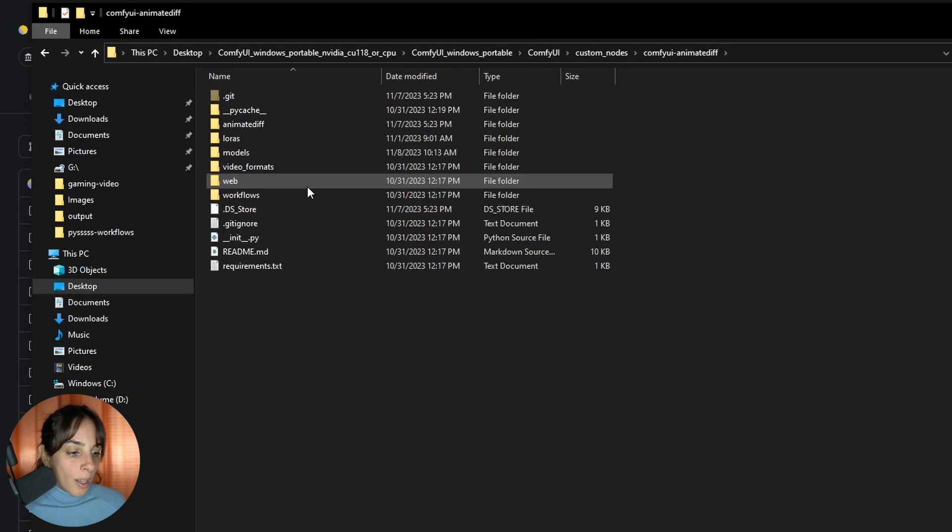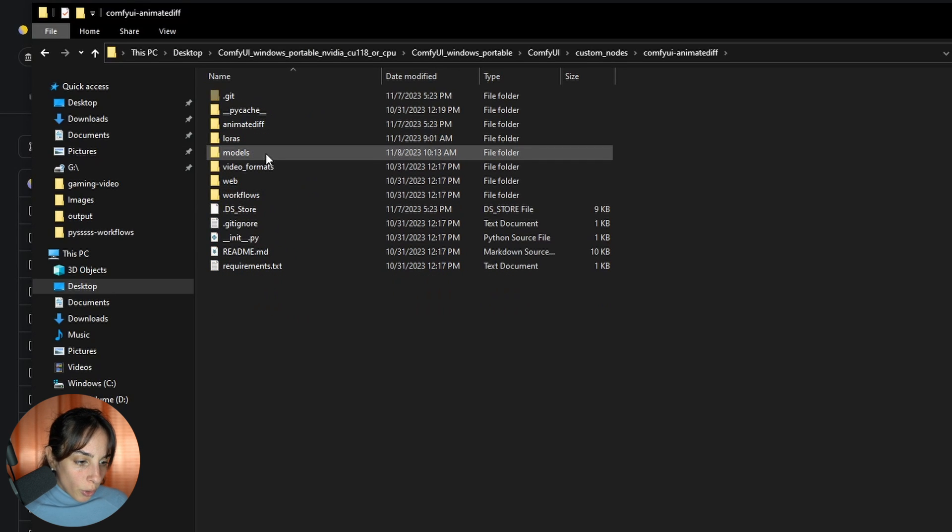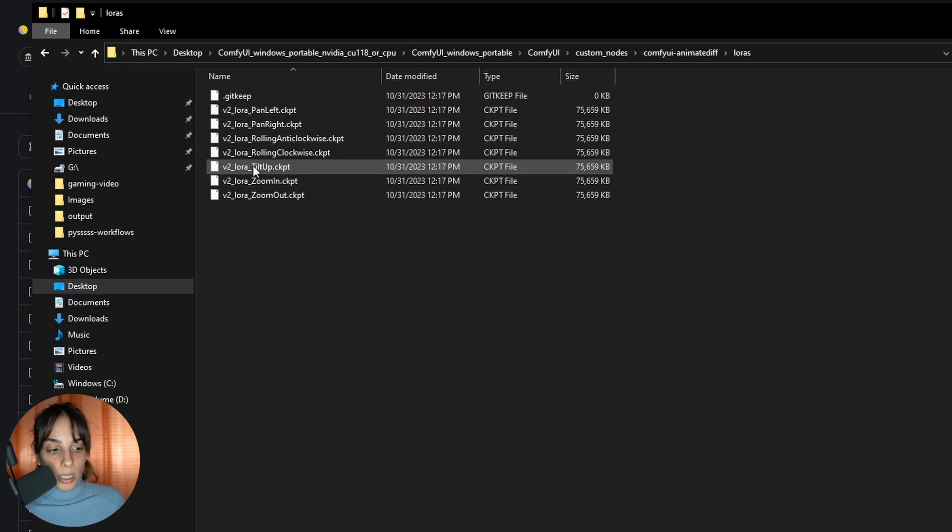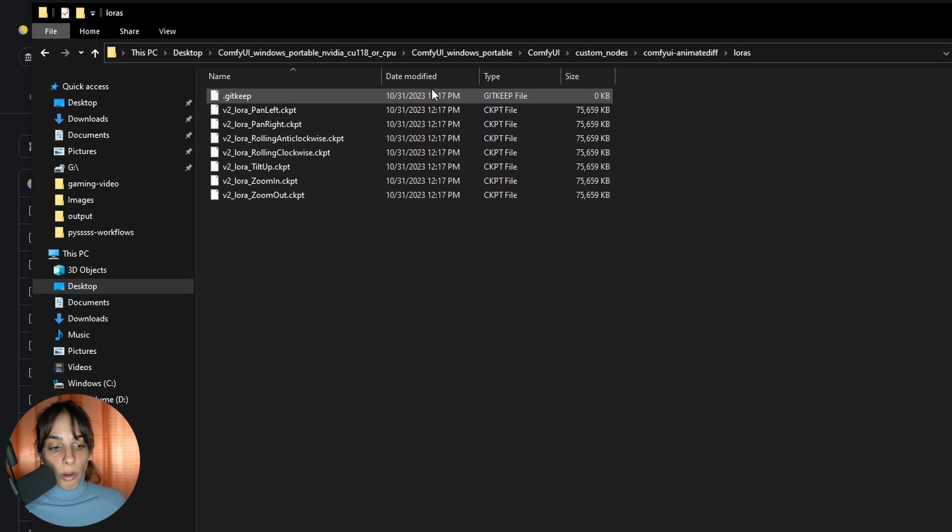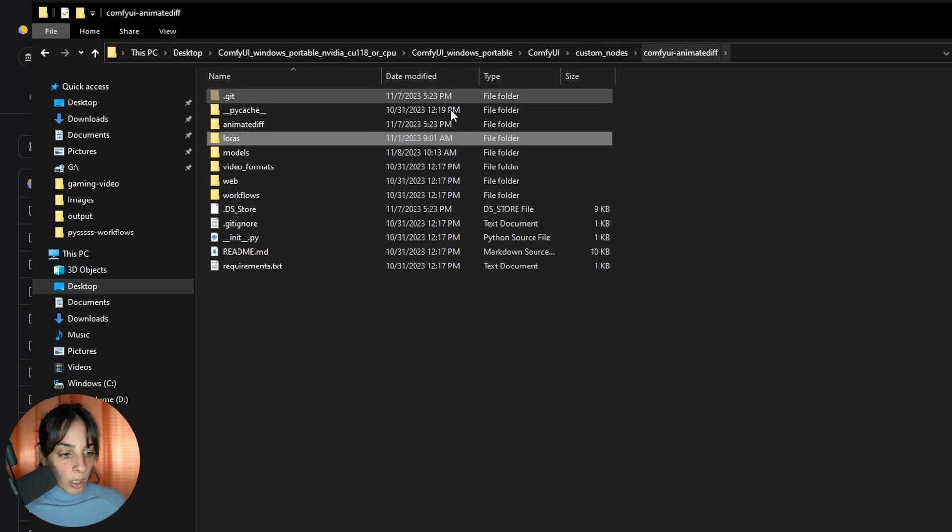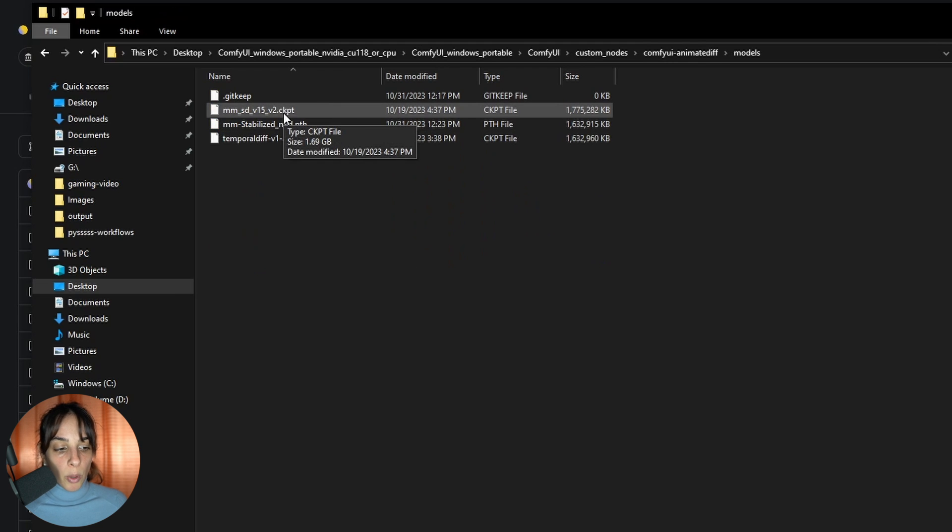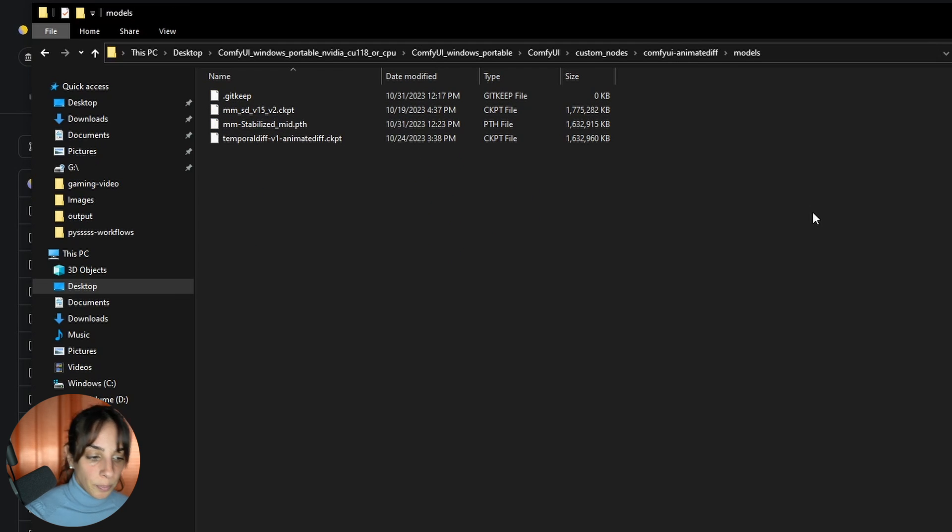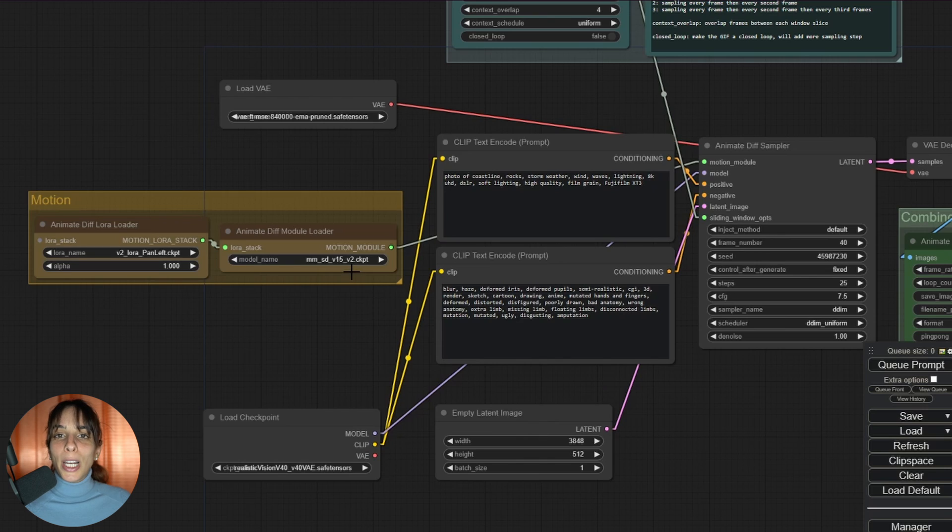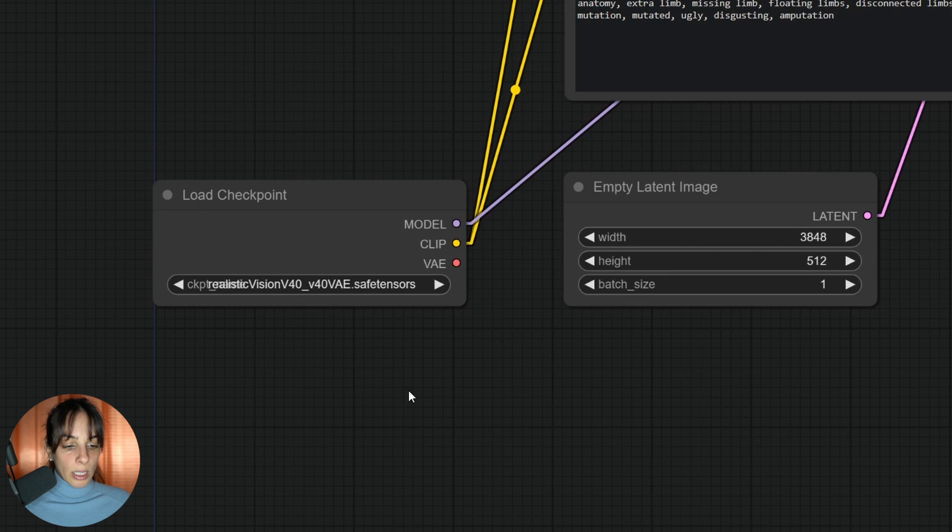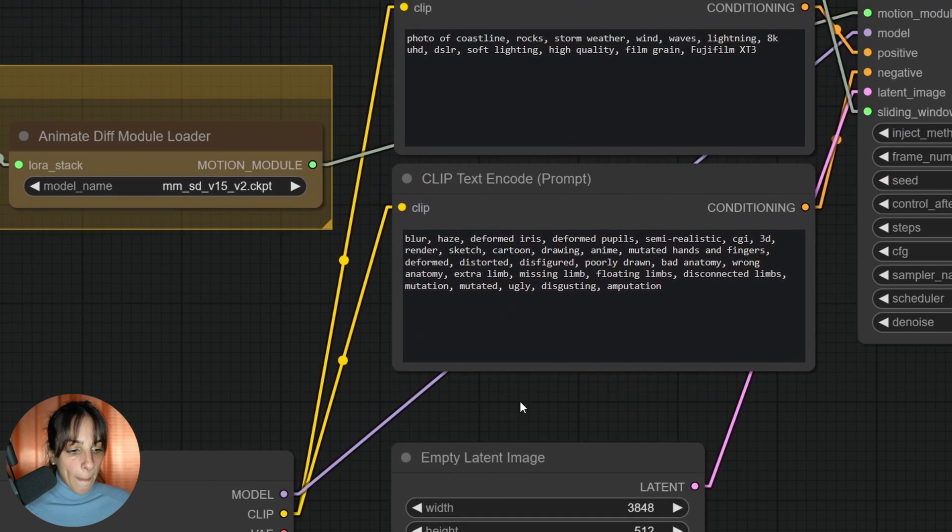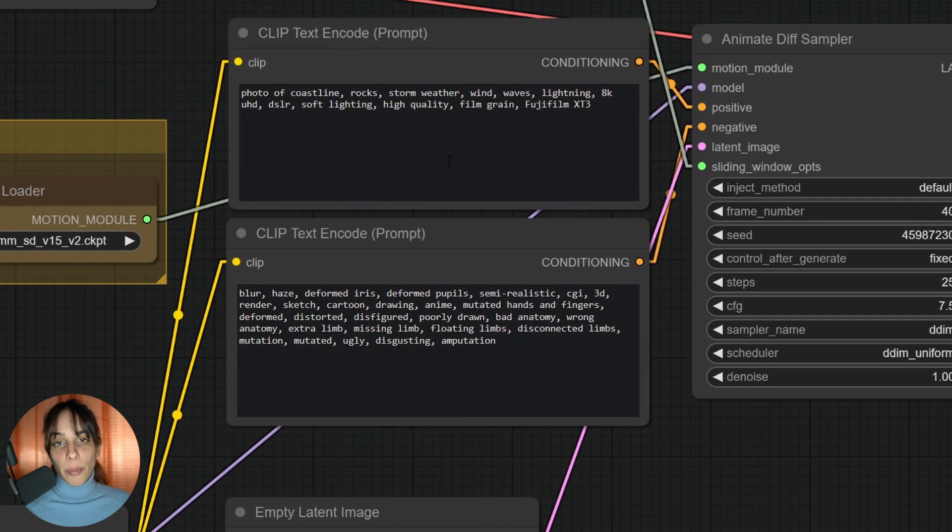You need to move your motion LoRAs inside a LoRA folder, whilst you need to move the main module inside the models folder. That's it. So let's have a look at this workflow. Let's zoom in.